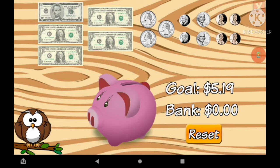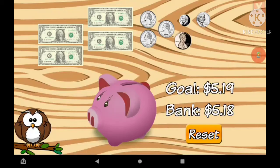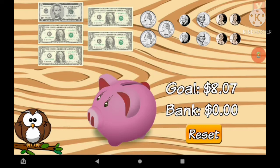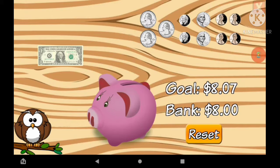Please put this amount into the piggy bank: $5.19. $1, $1, $1, $25, $1, $5, $1, $1, $1. You did it. Correct!